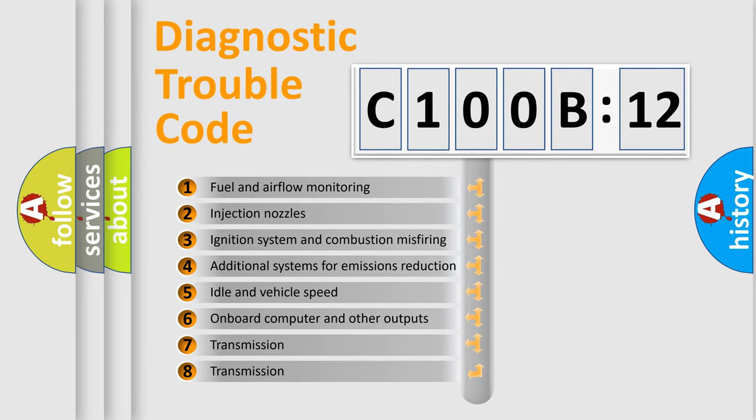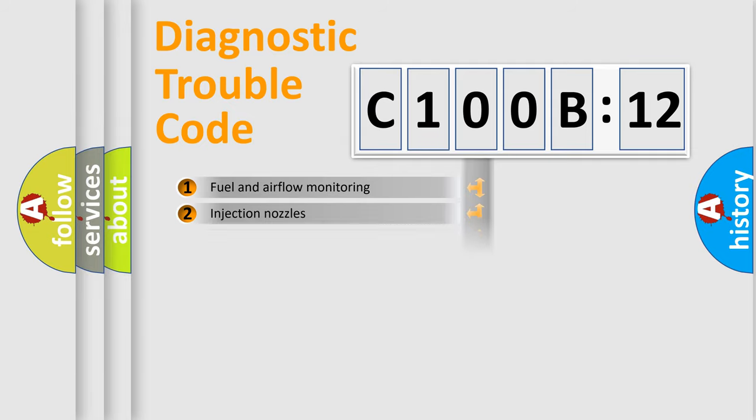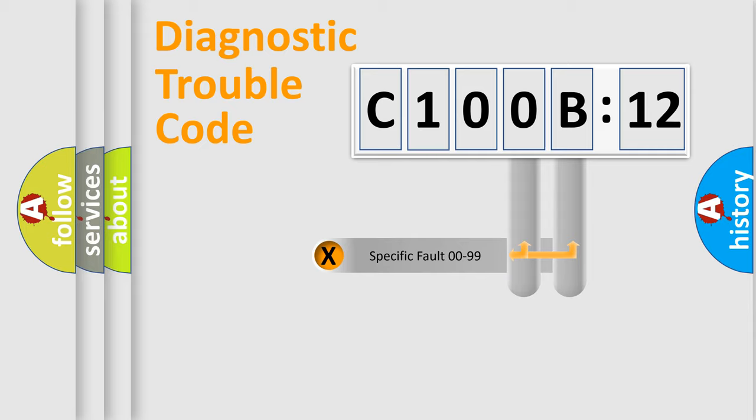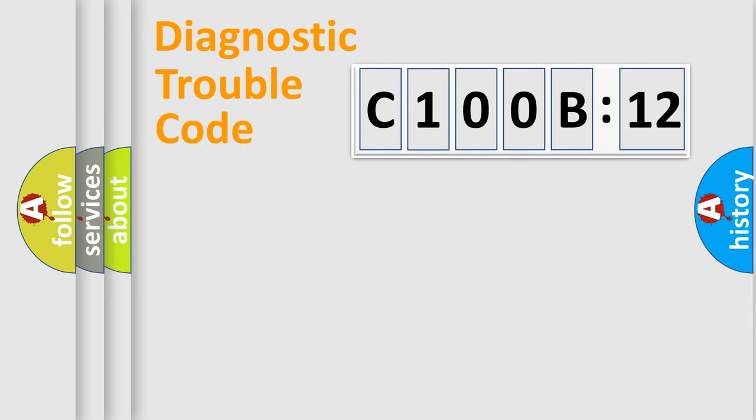The third character specifies a subset of errors. The distribution shown is valid only for the standardized DTC code. Only the last two characters define the specific fault of the group.